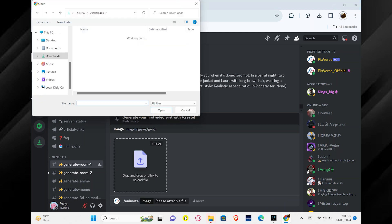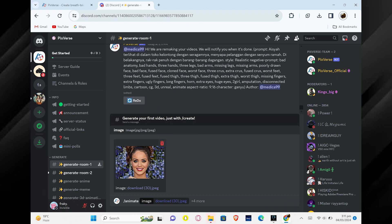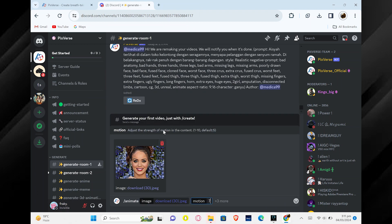Next, you can upload a file by either dragging and dropping it or clicking to select it from your computer. Once your file is uploaded, you can choose Motion from the available options. This lets you add movement to your content.